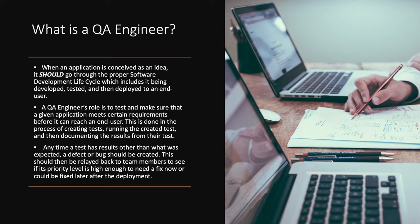A QA Engineer's role is to test and make sure that a given application meets certain requirements before it can reach an end user. This is done in the process of creating tests, running the created tests, and then documenting the results from their tests.